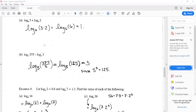In the next example, they give us log base five of three hundred seventy-five minus log base five of three. Again, I don't know what to do with either individual logarithm, but with this difference I can turn them into a single logarithm: log base five of three hundred seventy-five divided by three, which is log base five of one hundred twenty-five. That equals three, since five cubed equals one hundred twenty-five.